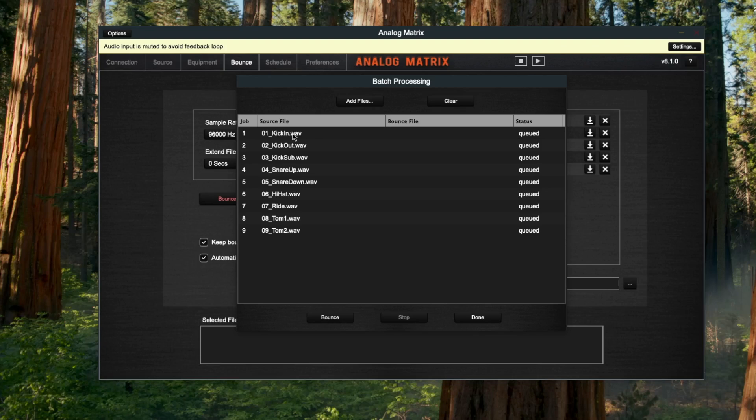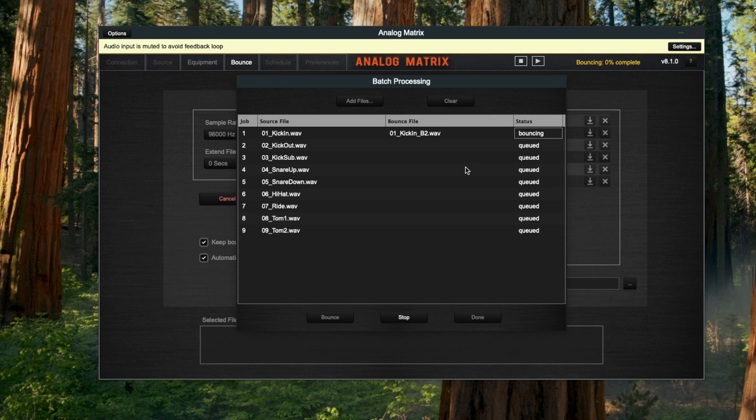But you didn't want to have to load it, bounce, load it, bounce. You want to just get all these files loaded up and then walk away and have a cup of coffee. That's what the batch processing allows you to do. So now if I press this, what's going to happen is the file got uploaded and is now being bounced.